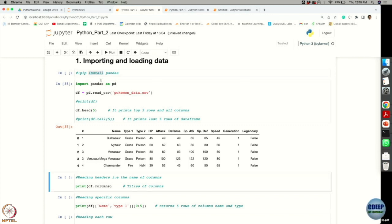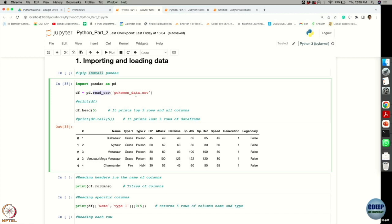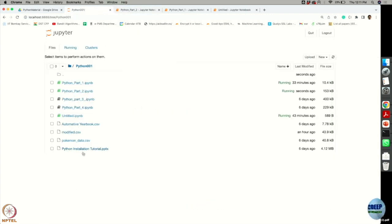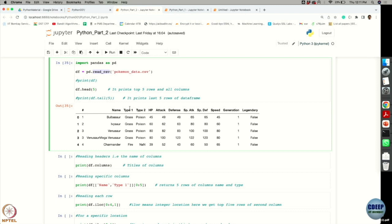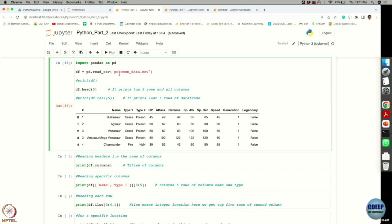Let's first get the pandas library imported as pd. I have a file called pokemon_data stored in the same directory where I am running this Jupyter notebook. Python provides a very handy way of getting data in terms of DataFrames. I can read all the content of my CSV file into a variable df by calling pd.read_csv, which is the function to read all the content of the file.